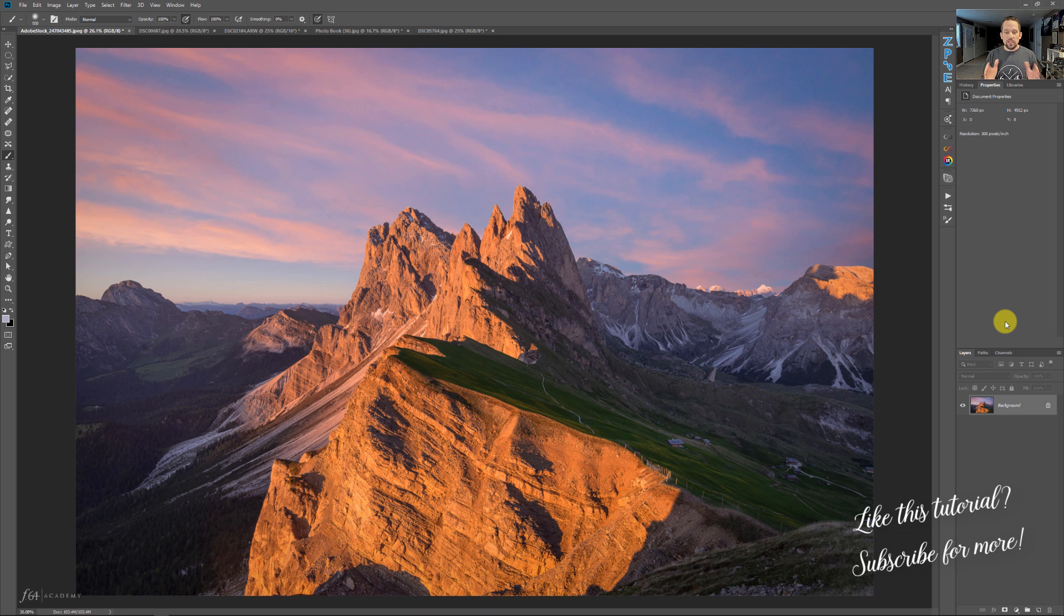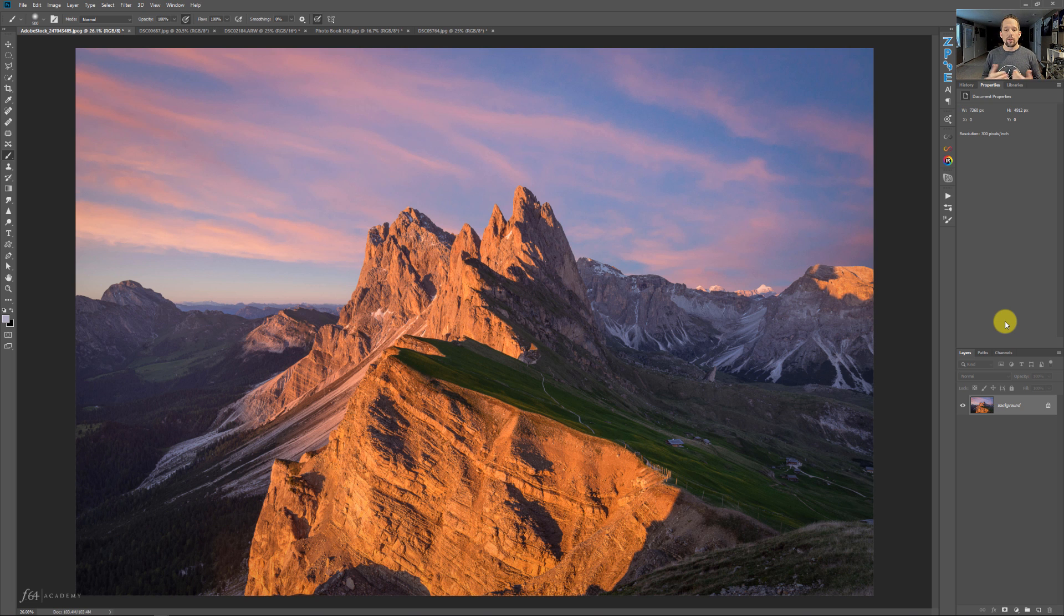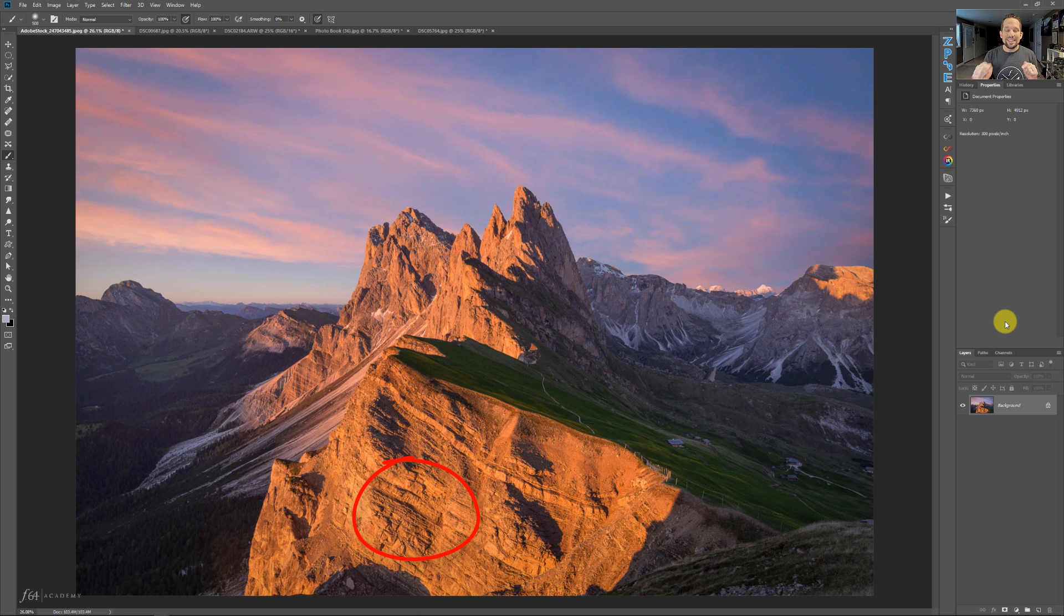So essentially what we want to do is if you ever see a photograph like this, where you've got this beautiful Alpen Glow that's just shining on the side of this mountain and you want to make it more rich and more vibrant, you can actually use some of the colors that are available in the scene to create that look.